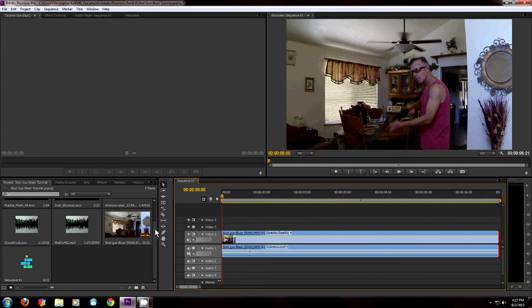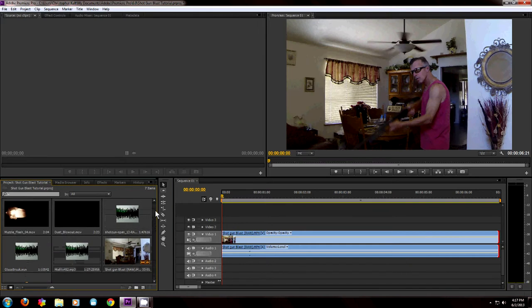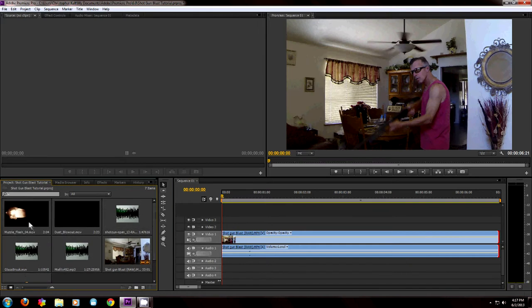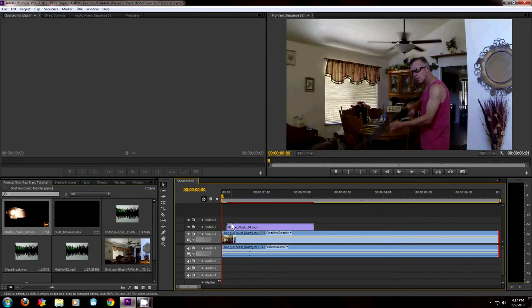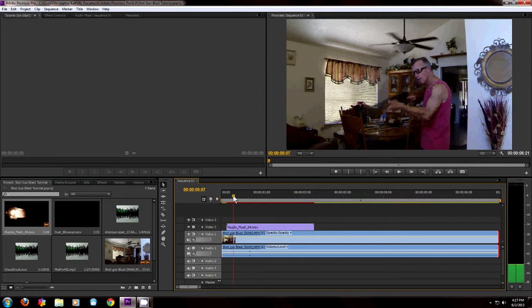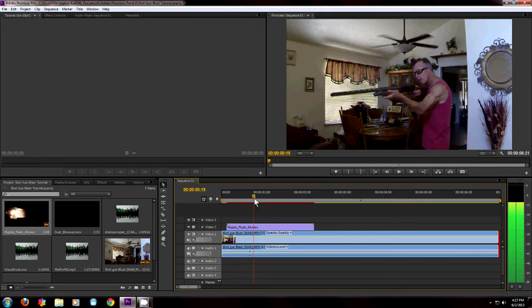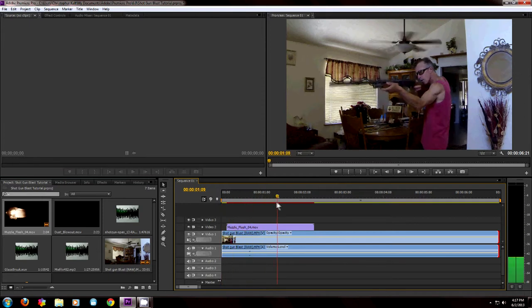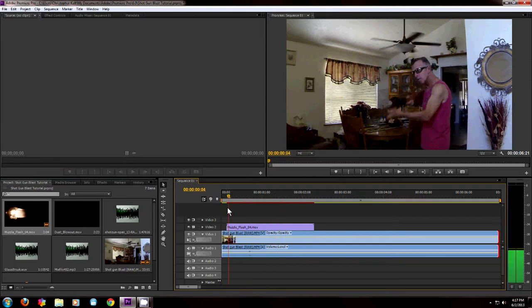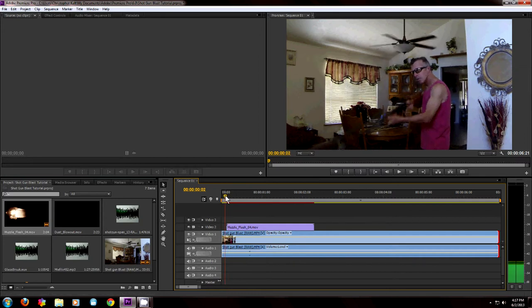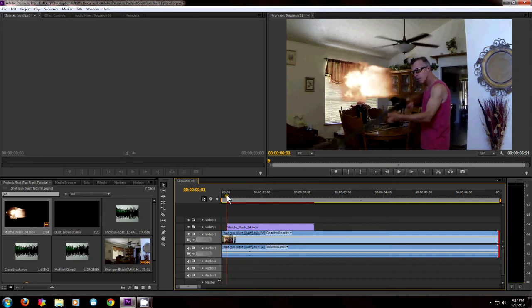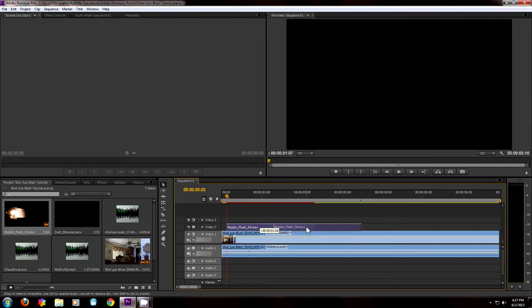So now I want to add my little flash. And Action Essentials is awesome. This comes from videocopilot.com or videocopilot.net. I can't remember which one. Just google it.